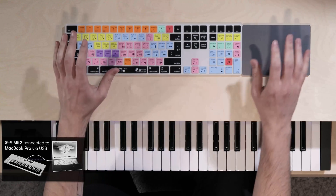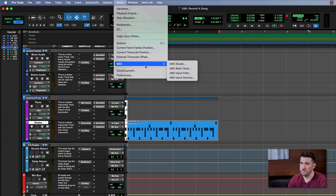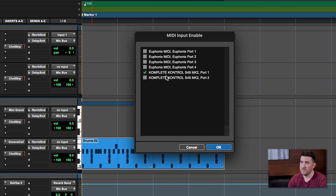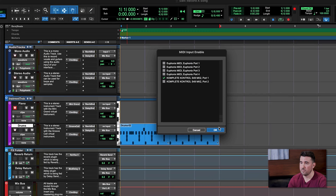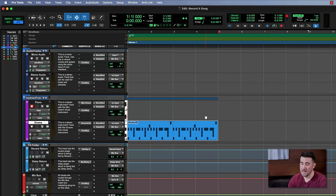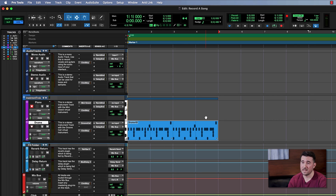My MIDI keyboard is plugged into my computer via USB, and to make sure that Pro Tools is recognizing it we can go up here to Setup, then down to MIDI, and click on MIDI Input Devices. This list will show you all the devices connected to your computer that are capable of sending MIDI messages, and you want to make sure your particular keyboard is selected. My keyboard is selected, so I press OK, and now when I press a key on my keyboard it triggers our piano track in Pro Tools — which means we are ready to go.